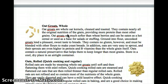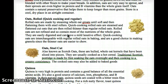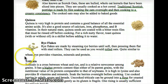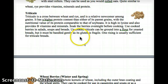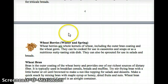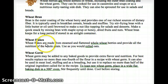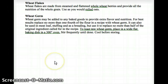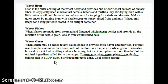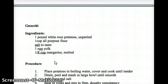Oat groats whole, rolled oats, steel-cut oats — you'll use those more often. Quinoa — yes, you'll use that occasionally depending on your group. Rye flakes, triticale, wheat berries, winter and spring wheat, wheat bran, wheat flakes, and wheat germ. We already went over bran and germ, so just review those.